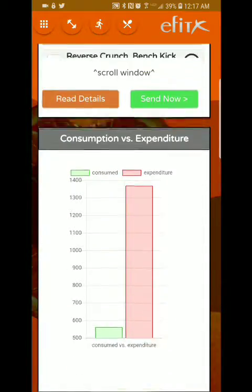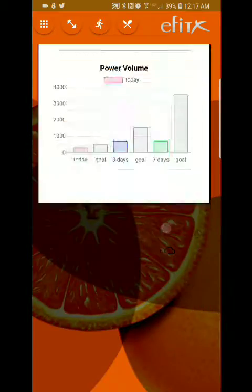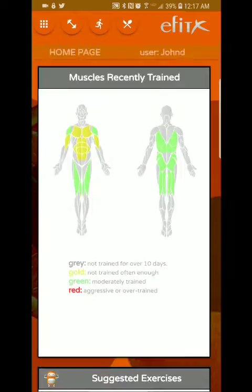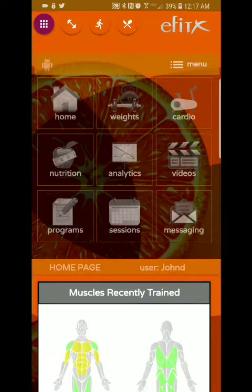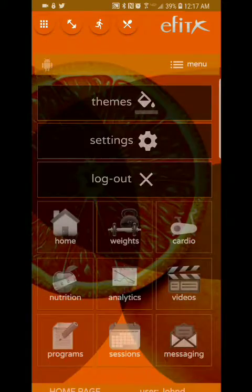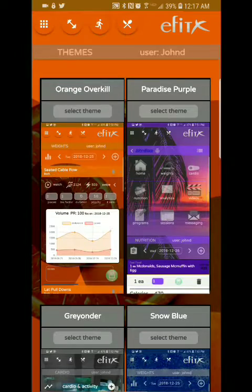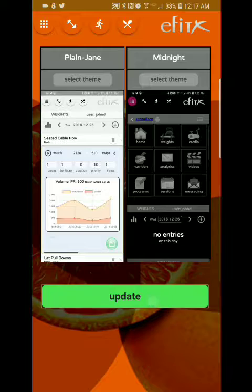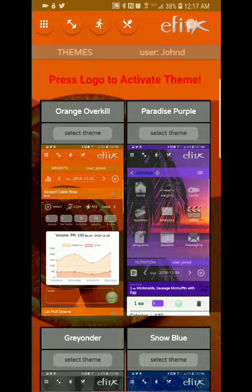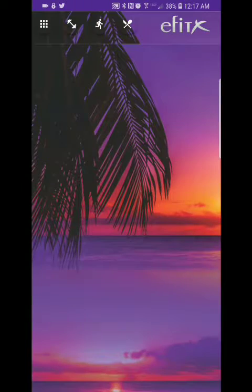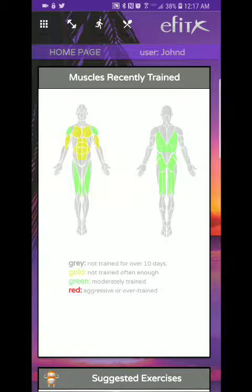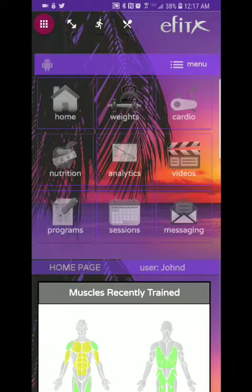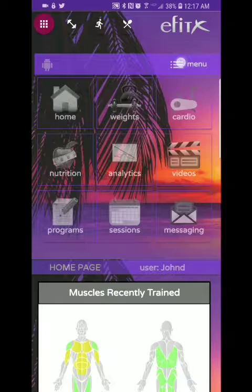First of all, this is the home page. Right now it's orange but I'm going to change the theme. So let's go to the sub-menu and change the theme to Paradise Purple. Activate the theme — and this is Paradise Purple and this is what it looks like.